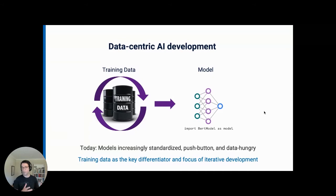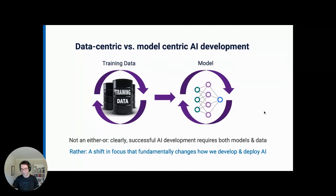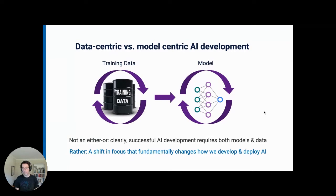It's very important to say that it's of course not an either-or. Successful AI development requires both models and data, obviously, and it requires iteration on both. But what we're bringing folks together to talk about today is that this relative shift to data being the core bottleneck and core focus is a real fundamental one, and it really changes how we develop and deploy AI and the systems and techniques we use.